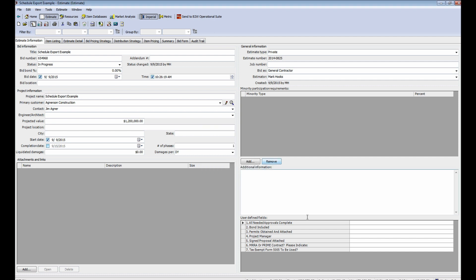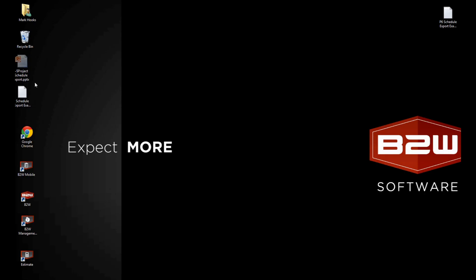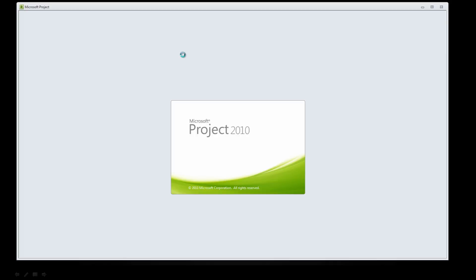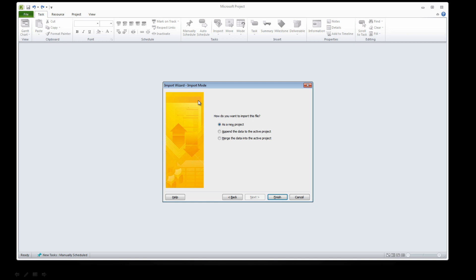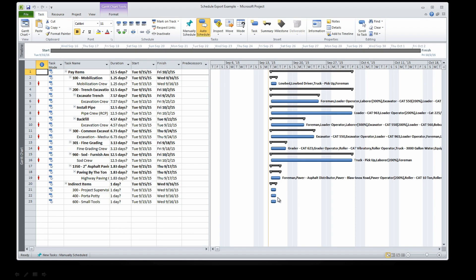To bring the Estimate into Microsoft Project, just go to the stored file, double-click the file, select the option for New Project, and within seconds you're ready to start creating the critical paths.